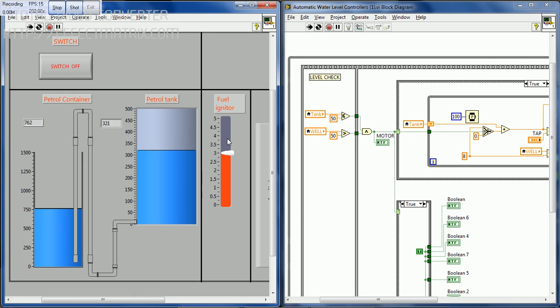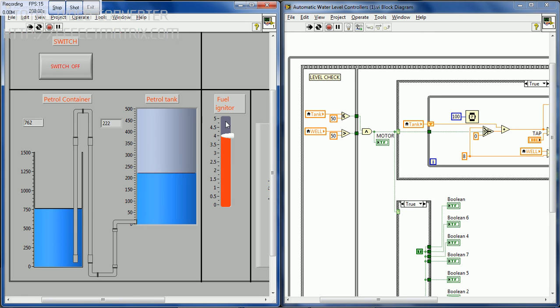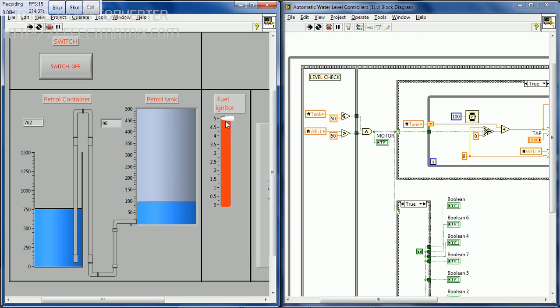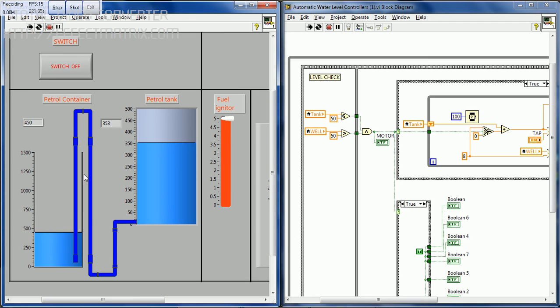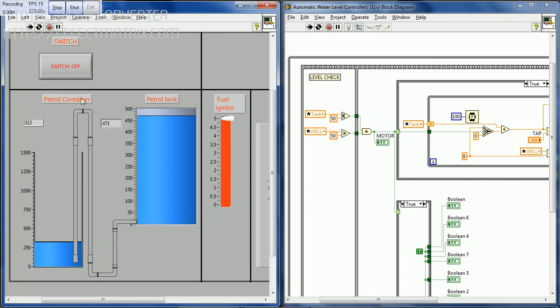Now the speed of the fuel igniter is increased to 3 and the petrol tank value decreases at a faster rate. Now when it is 4, the fuel tank value decreases further. And when it is 5, it goes at the maximum rate when the petrol tank is decreased and the tank container fills the petrol tank. This is the working of the project. Thank you.